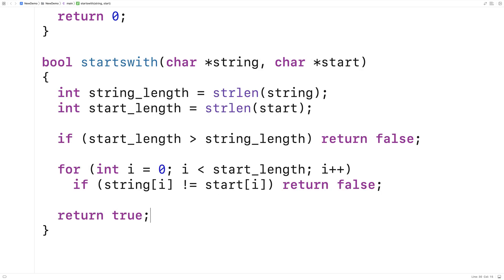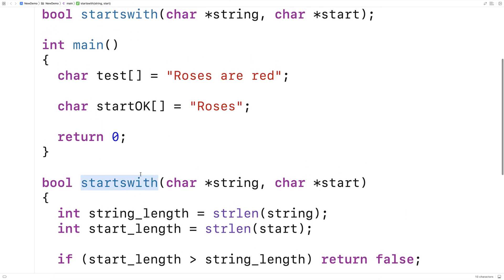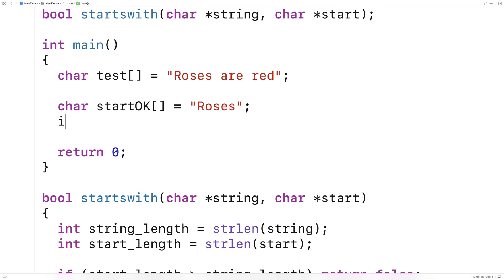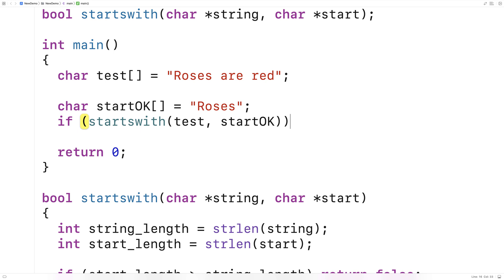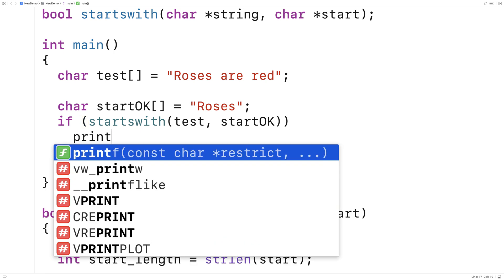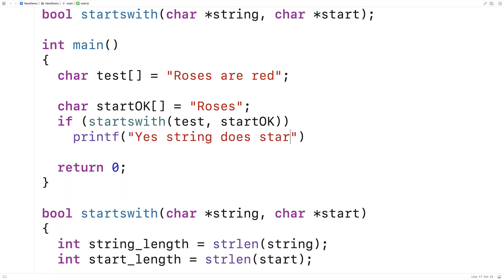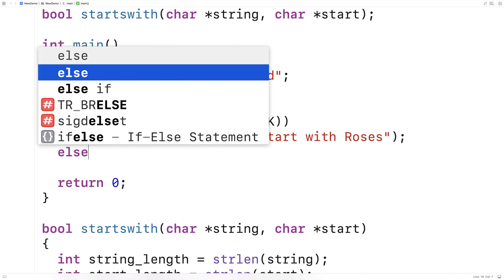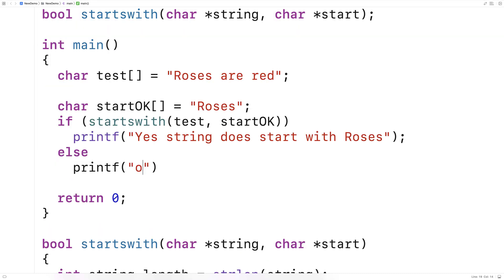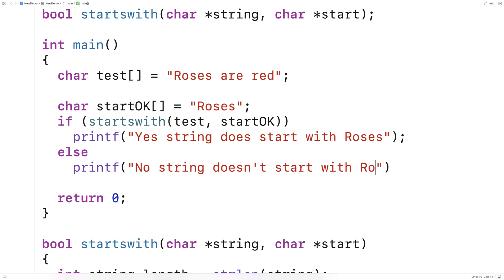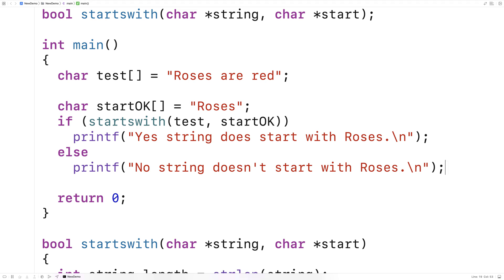So this should be the function. Let's actually try to test it out now. We'll say: if starts_with(test, start), printf "yes, string does start with roses". Otherwise, printf "no, string doesn't start with roses". We'll throw in some newlines, save this, compile it and run it. We should get "yes, string does start with roses".